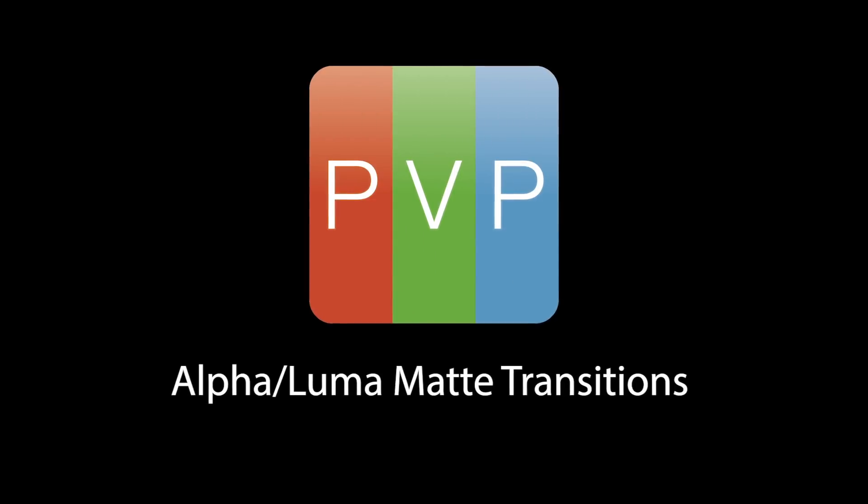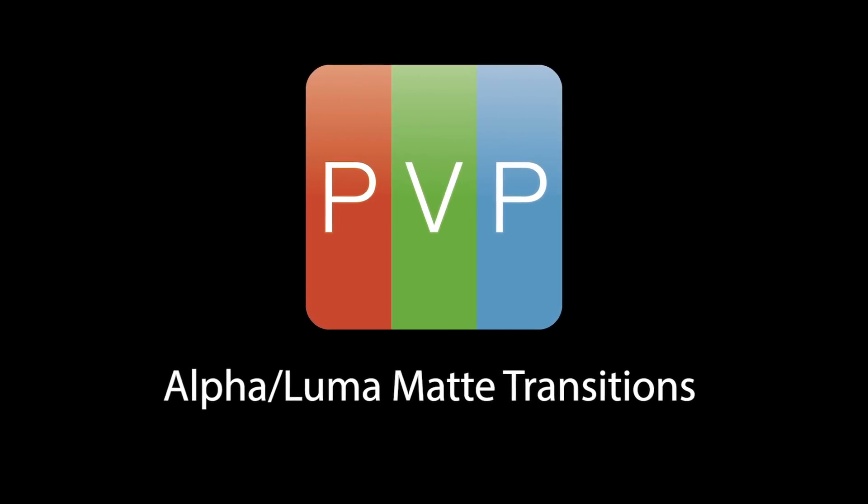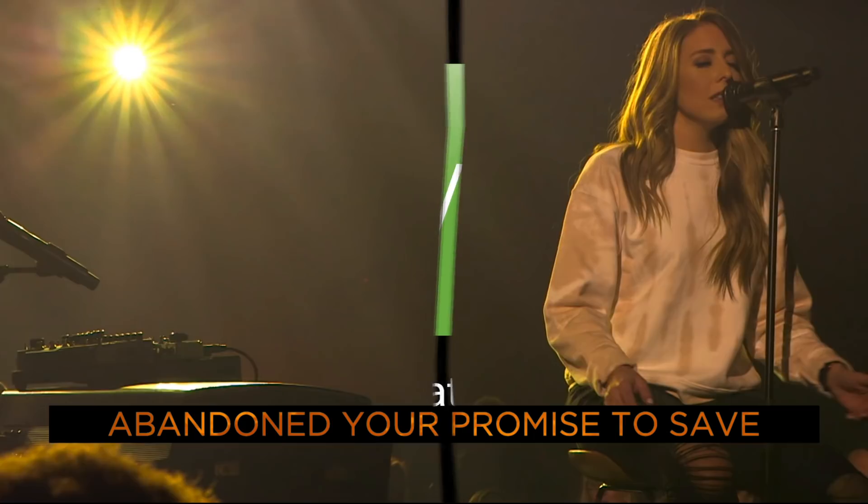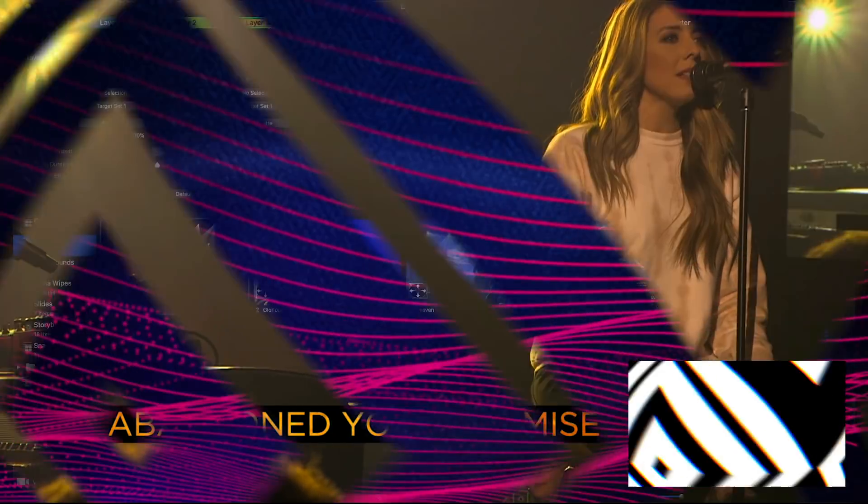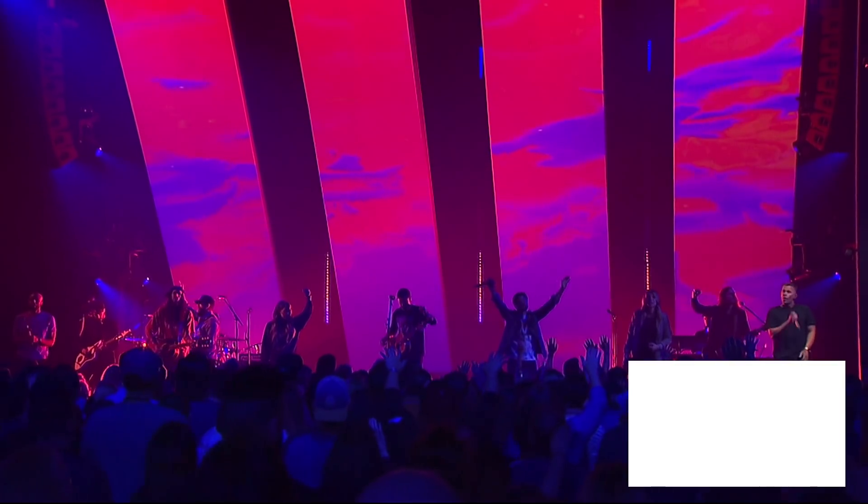A great way to use the new Alpha and Luma Mats in PvP 3 is for transitioning content on and off the screen. You could do this by building Alpha transitions into your content, but that can take a lot of time and greatly increases your file sizes.